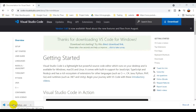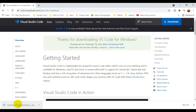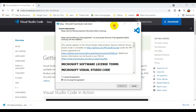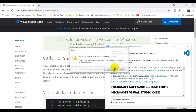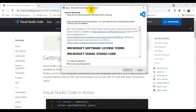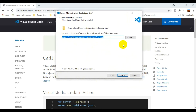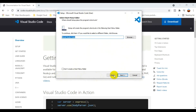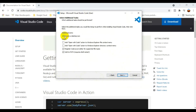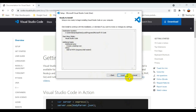The VS Code installer file has finished downloading. I double-click it to start the installation. I accept the agreement and click Next. The installer shows the destination path on the C drive. I select 'Create a Desktop Icon', click Next, and also check 'Add to PATH', then click Next and Install.